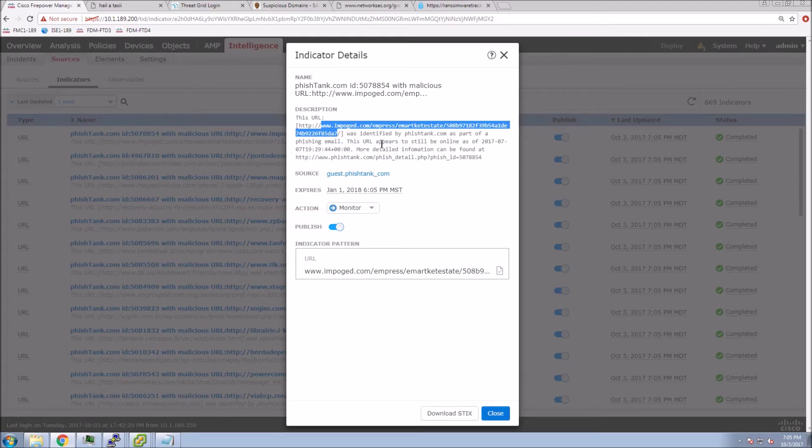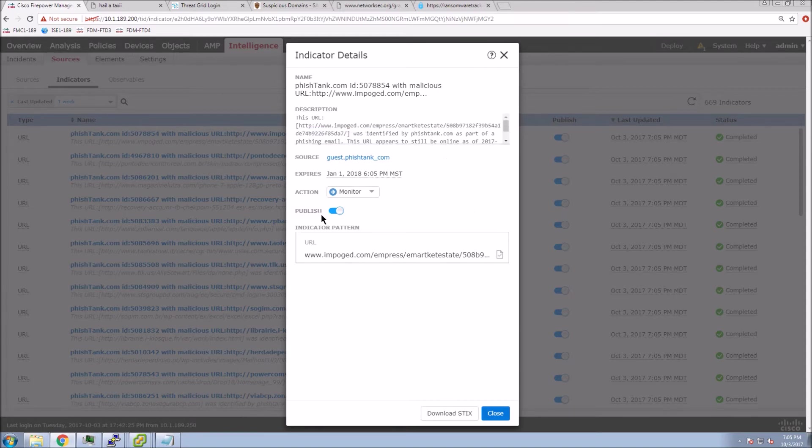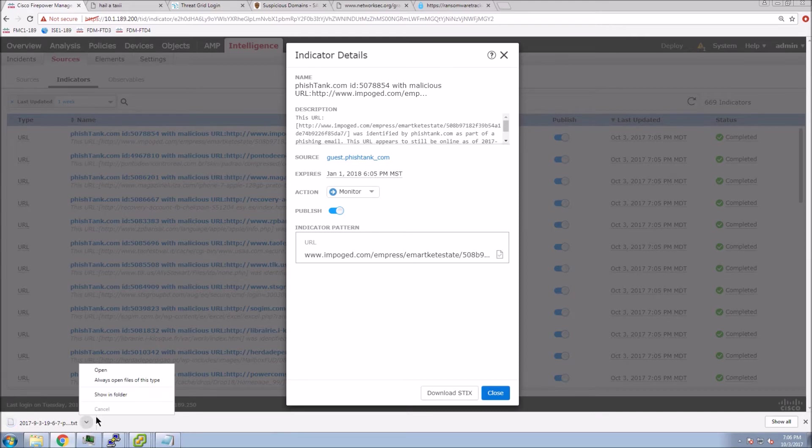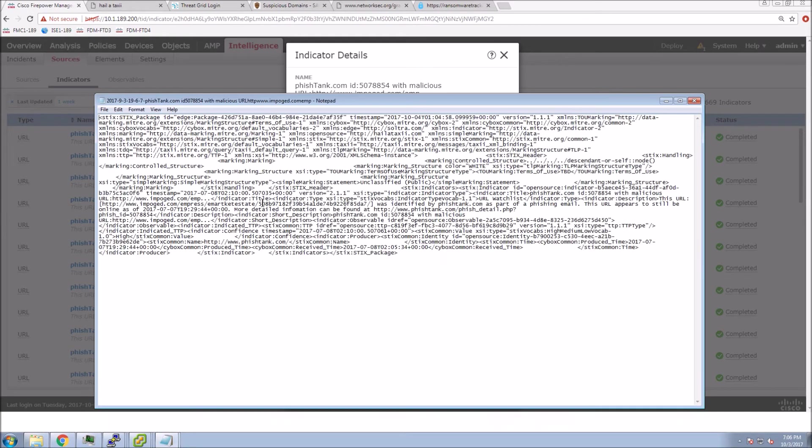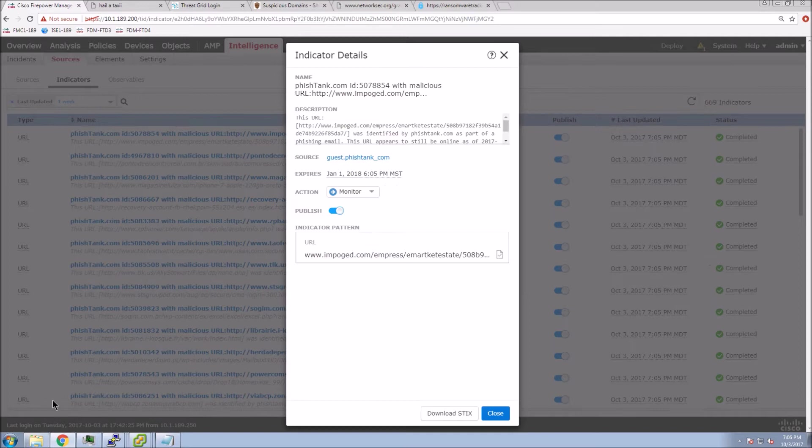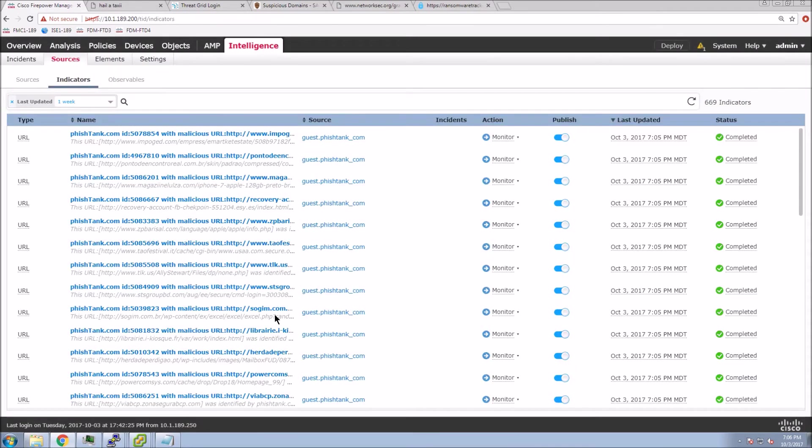By default, when you take in a TAXI feed, it's going to be monitor, and you can't change the entire feed to be blocked. A file, you could do that when you ingest the file. Monitor, you can select individual indicators or observables and do a block on those. You can see I downloaded the STIX, just opened it up real quick in notepad to show you that that's available.